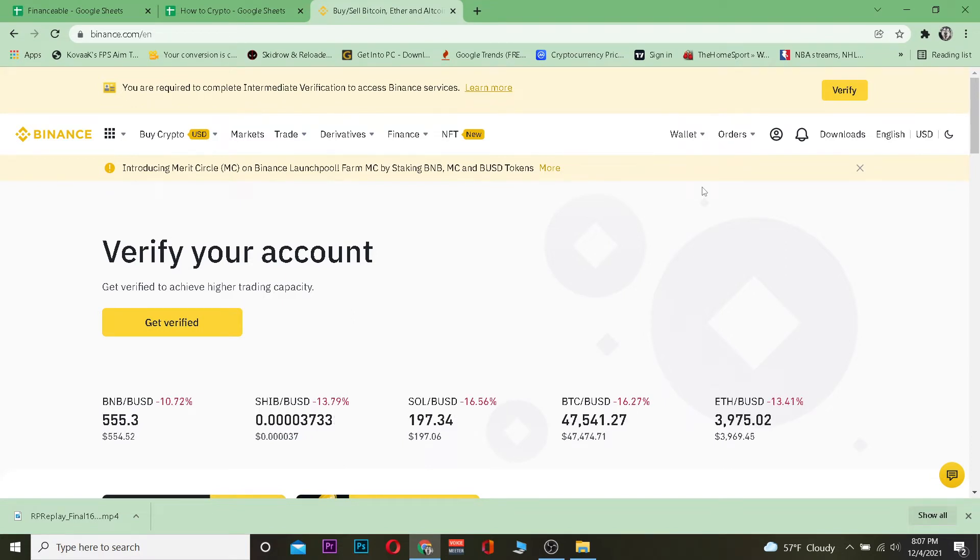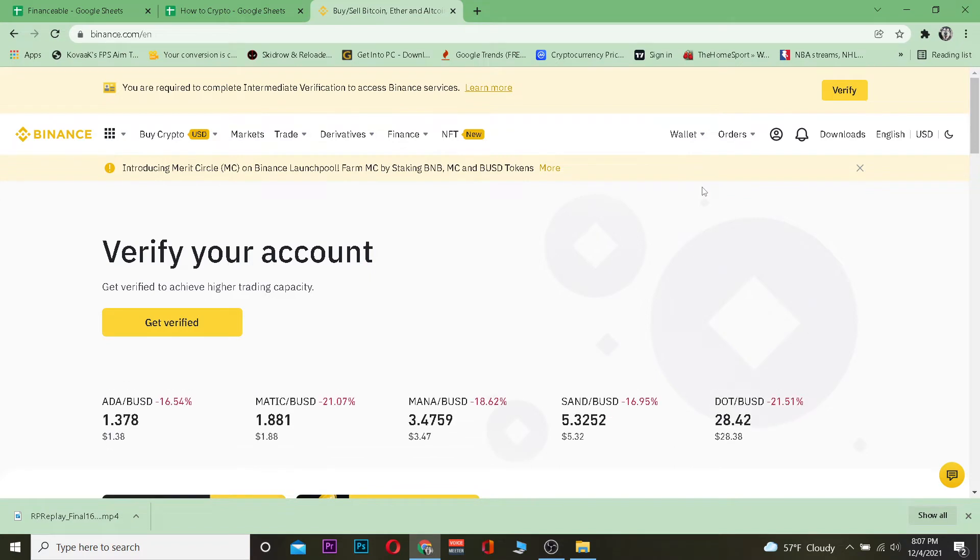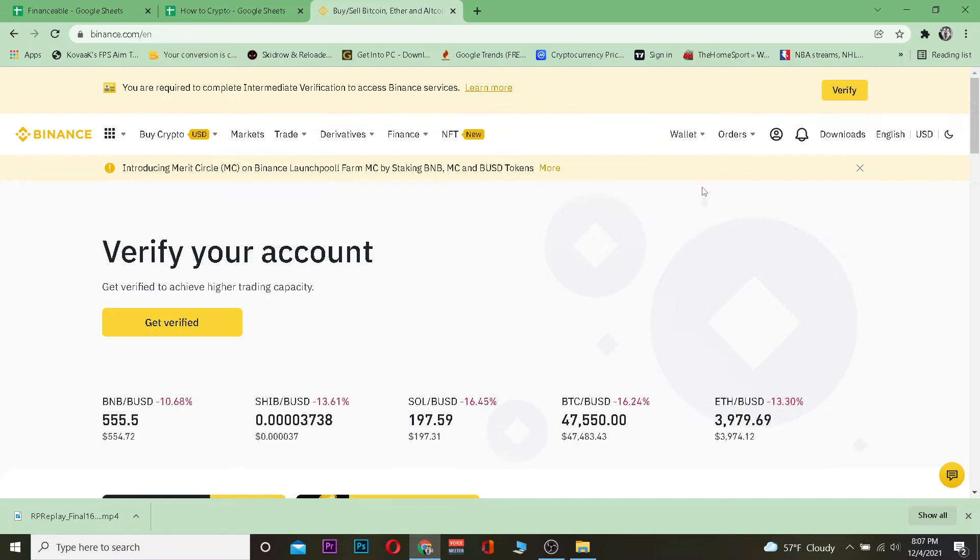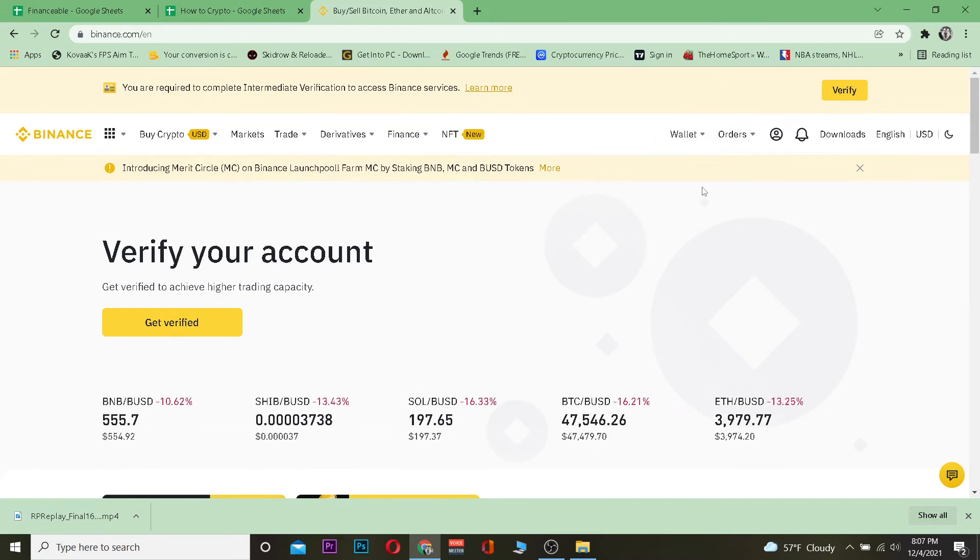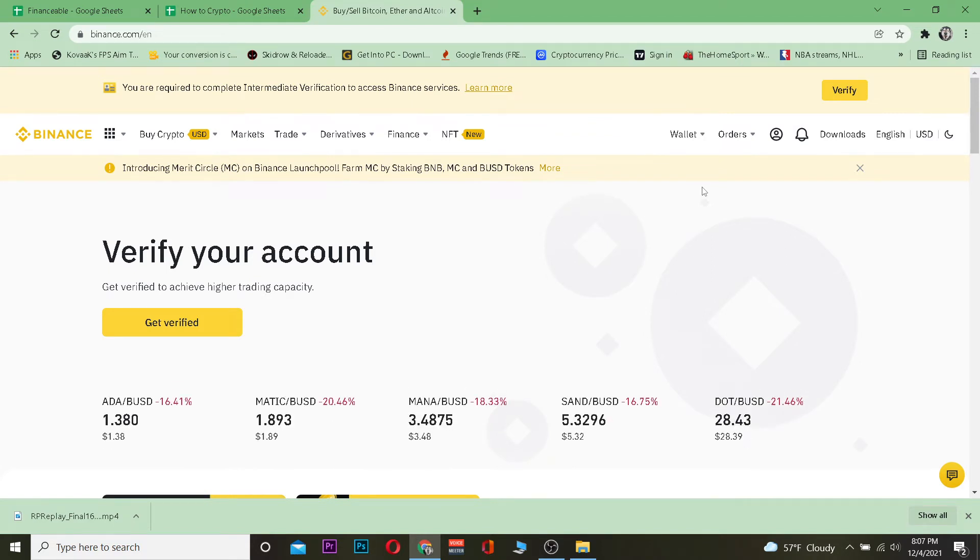The first step is you want to get the wallet address of the crypto which you are transferring from your Crypto.com app, because we are transferring crypto into that. Remember, when you're transferring crypto you need to get the wallet address of the crypto which you're transferring to the place where you are transferring. Since we are transferring Cardano from Binance to Crypto.com app, you need to go to your Crypto.com app and get the wallet address of Cardano.